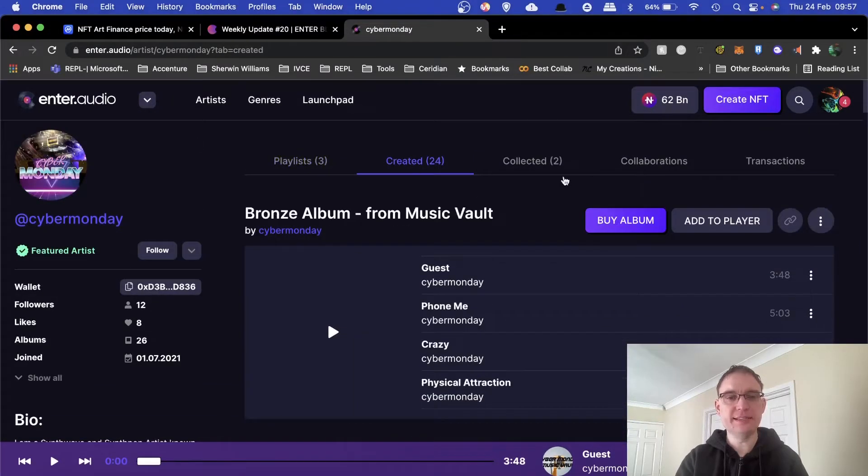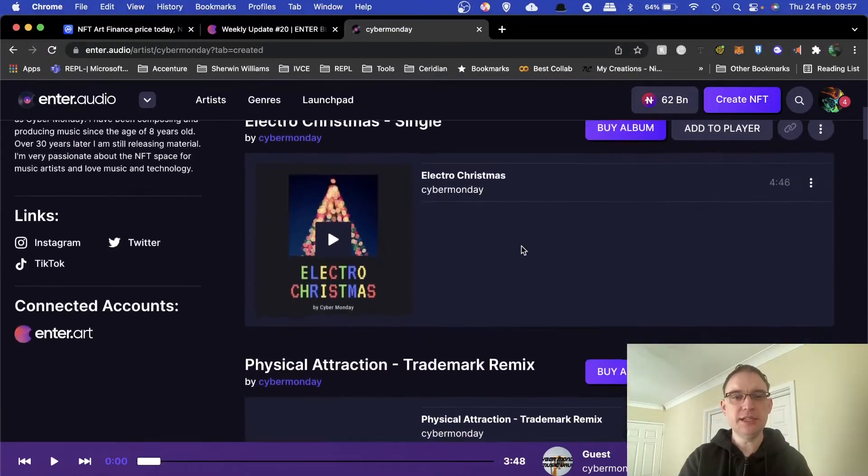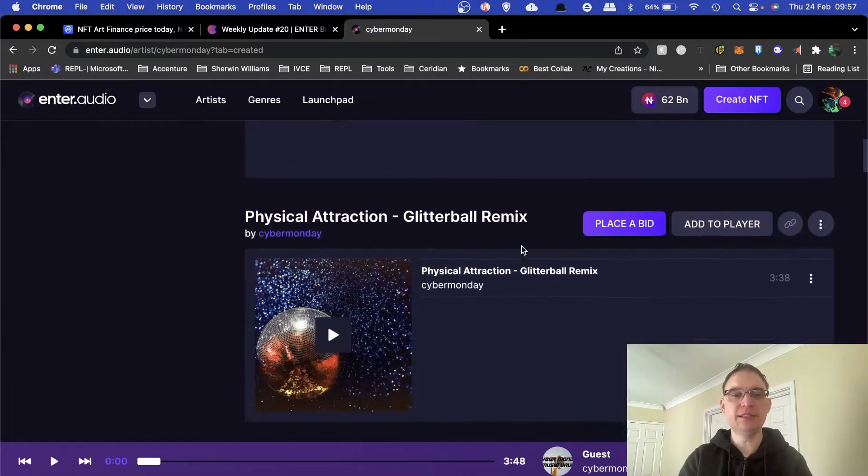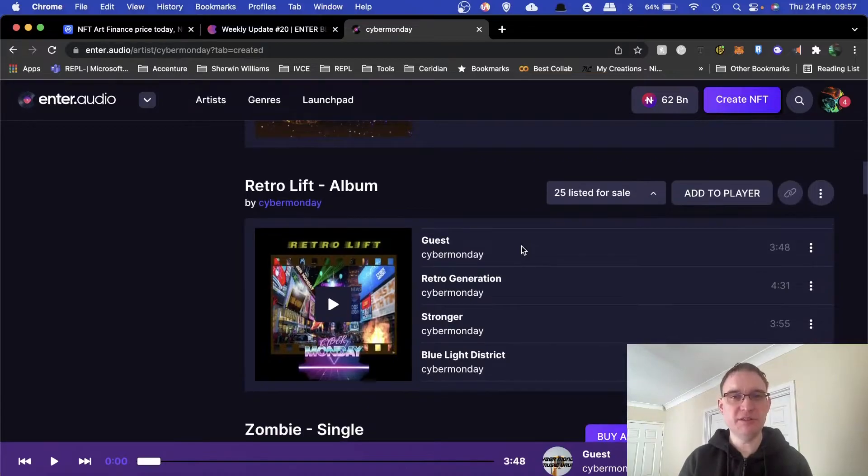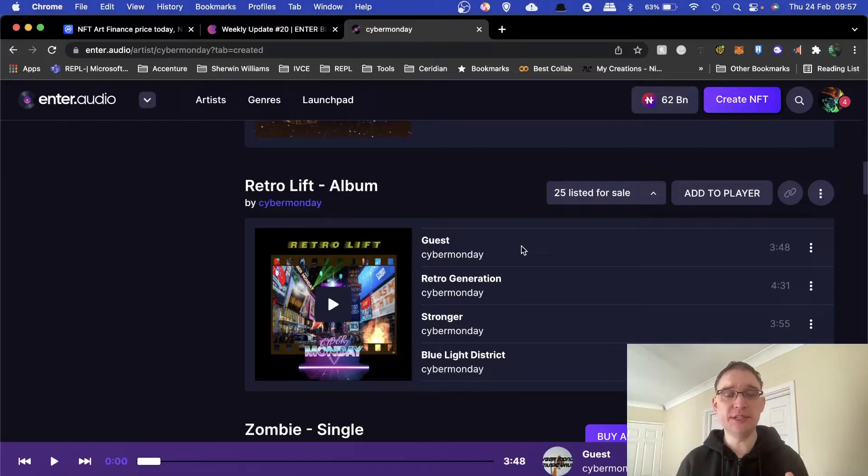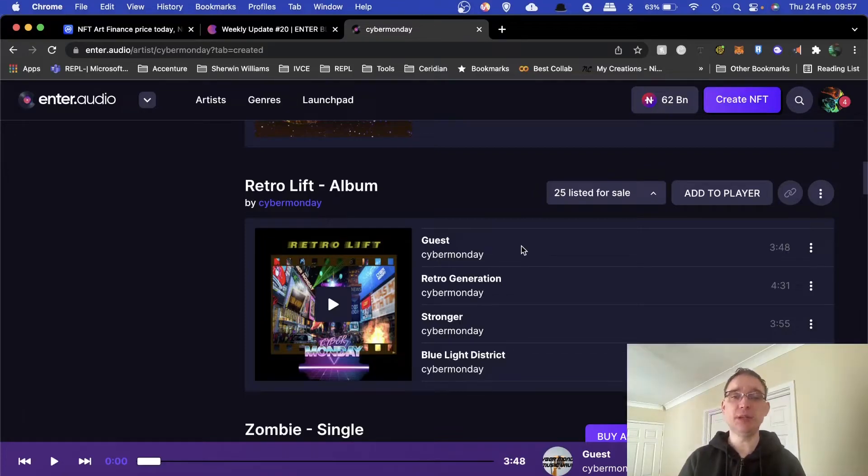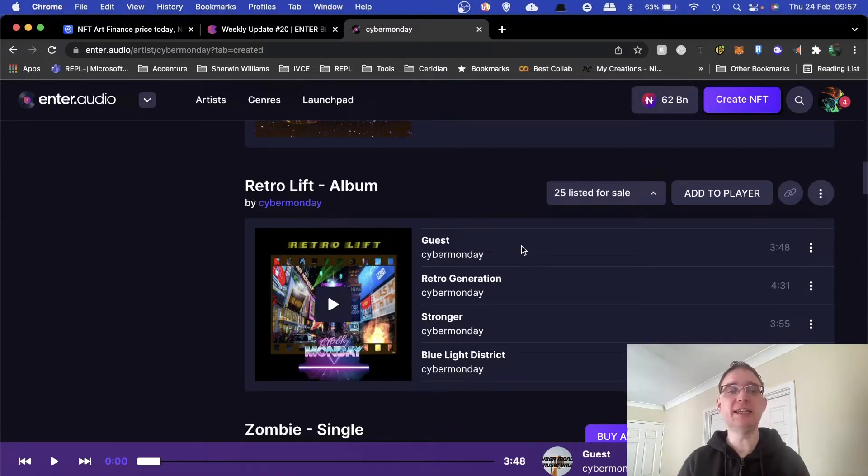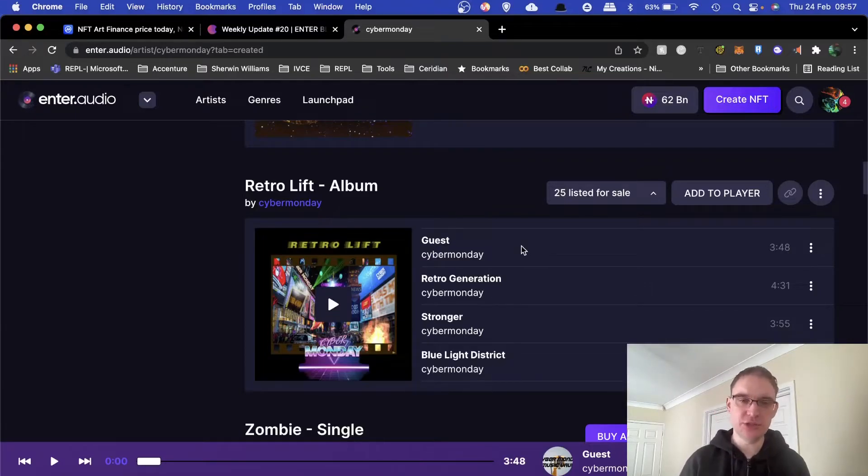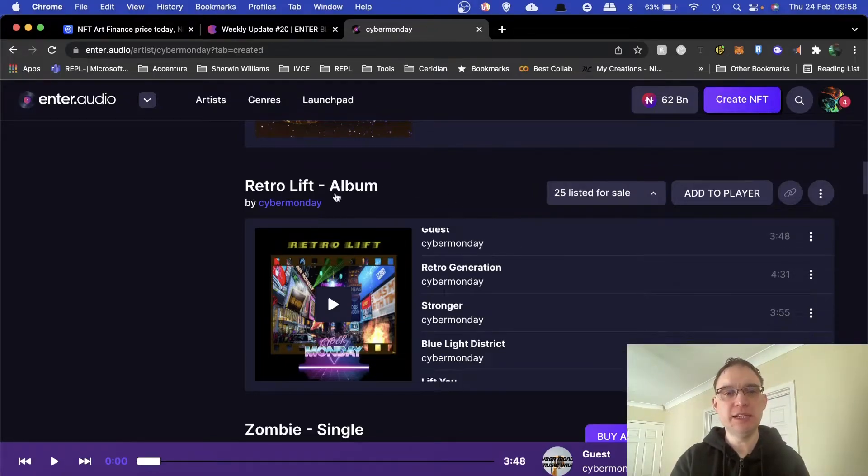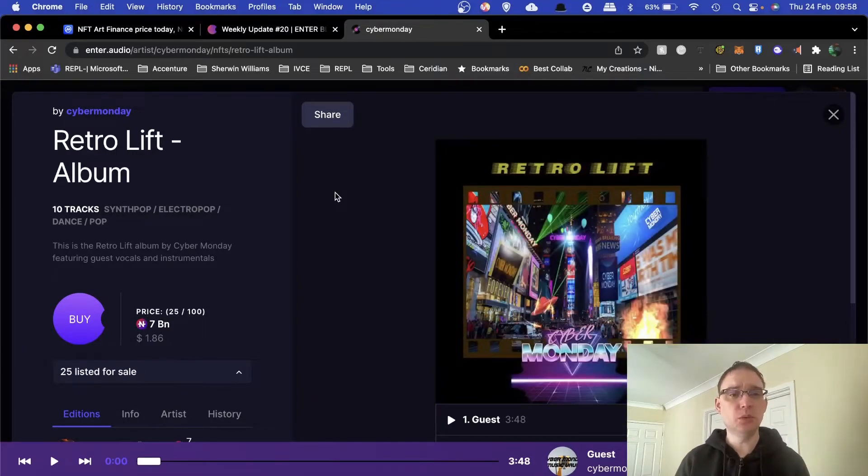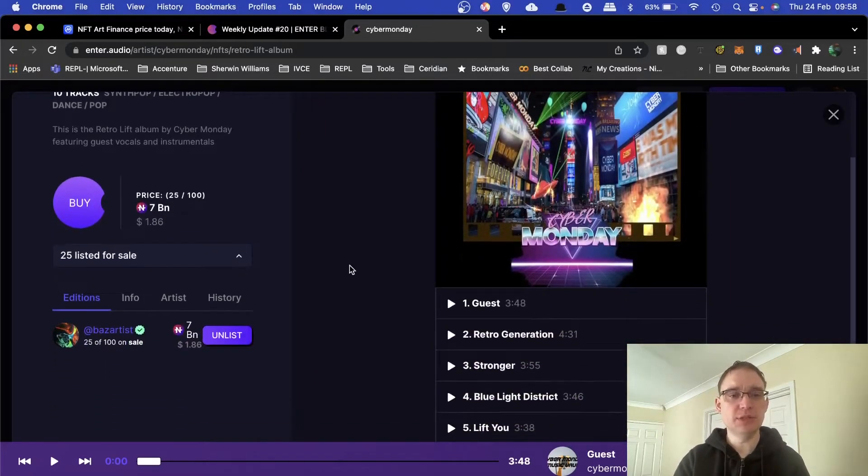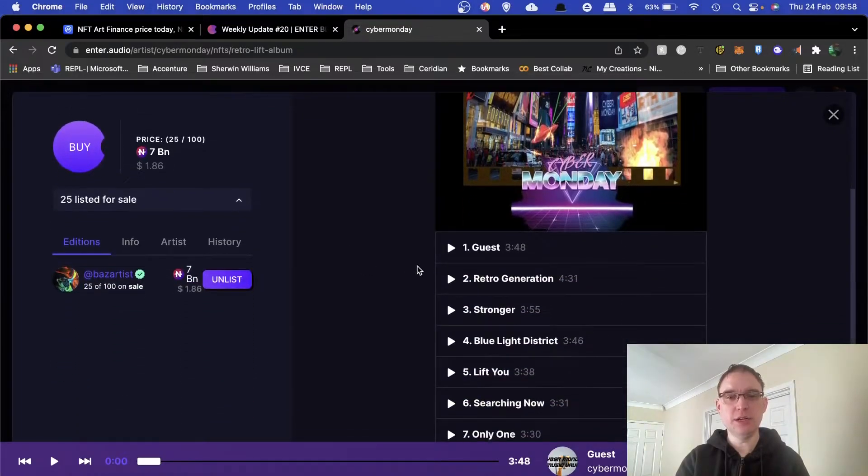You've got these different headings at the top. You've got created, so these are all of the different releases that have been created. Another thing that I really like about enter.audio is that you can have entire albums as one NFT and that is something that I haven't seen on other NFT music platforms. You've always had to create one track per NFT with a picture associated with it, but this is purely able to release a whole album as one NFT.